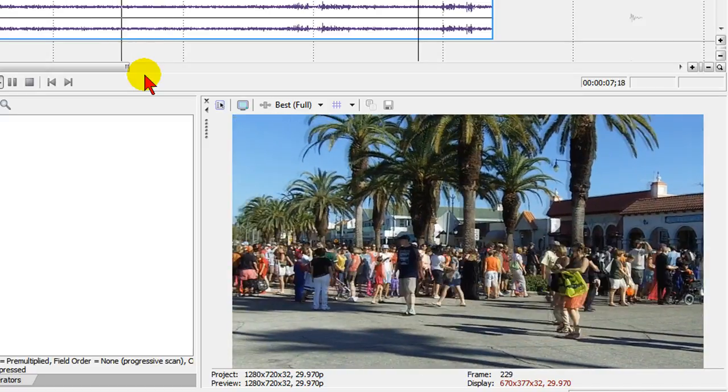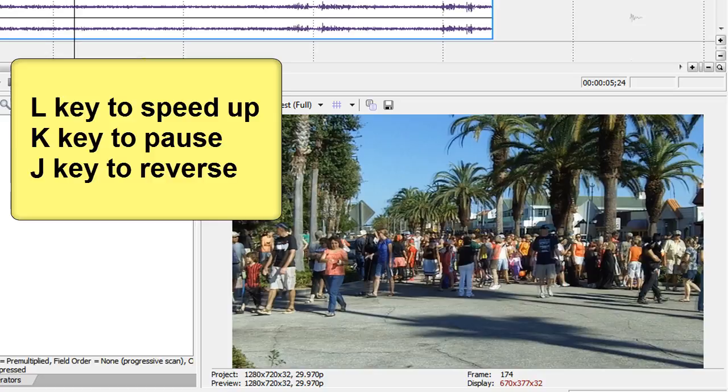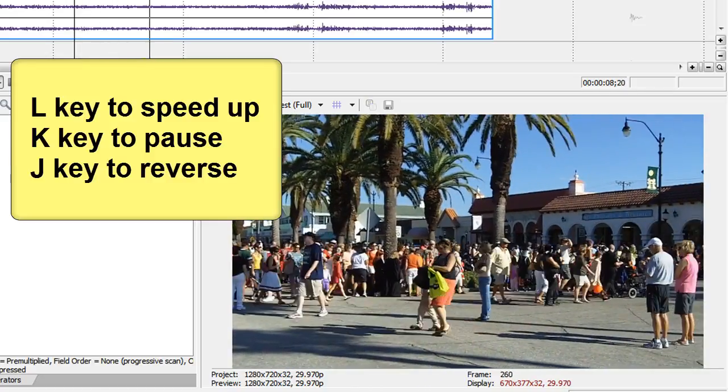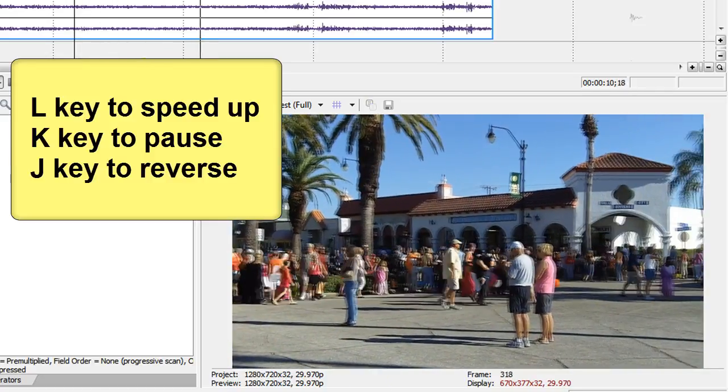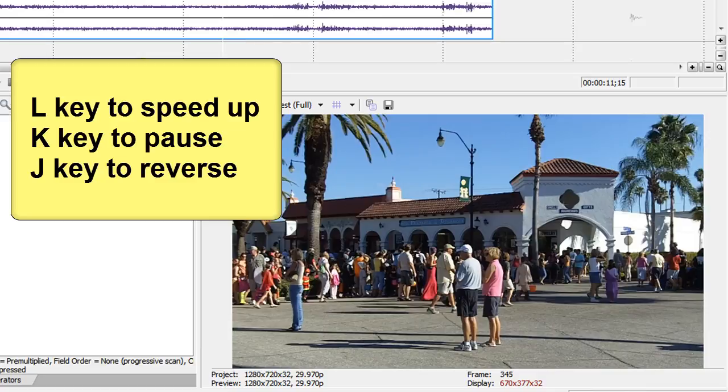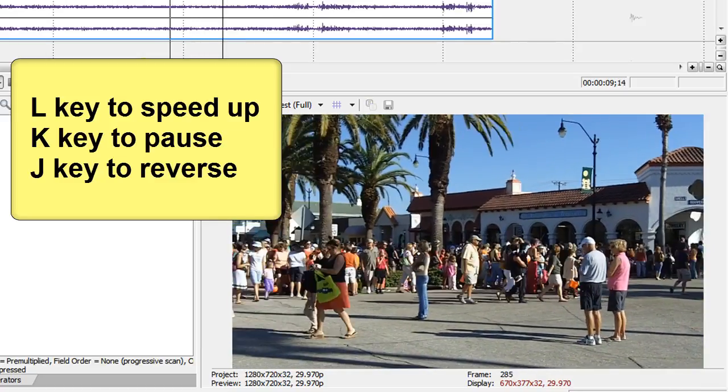So this is an easy way to scrub through your timeline is to use the J, K, or L key. Again, the L key takes you forward and you can press it several times to go fast. The K key stops it and the J key runs it in reverse.